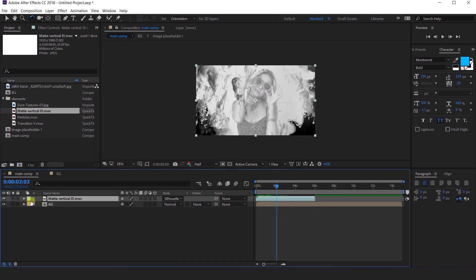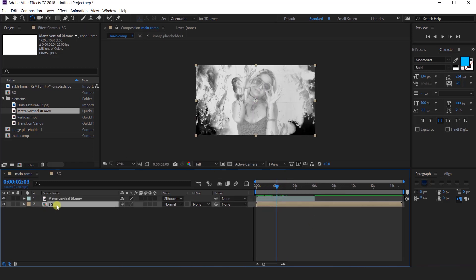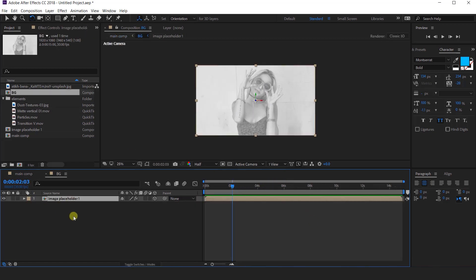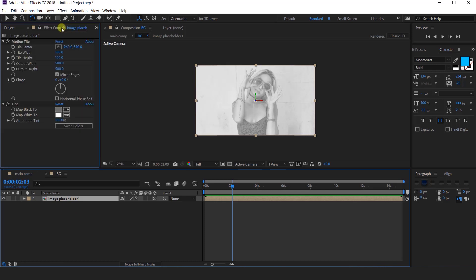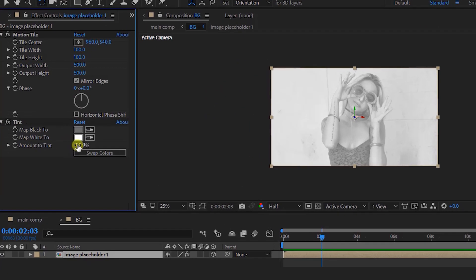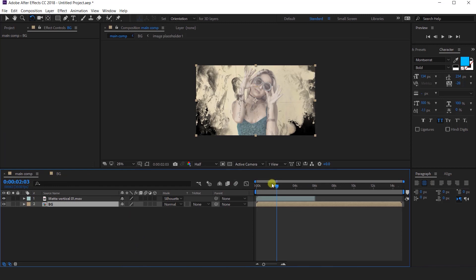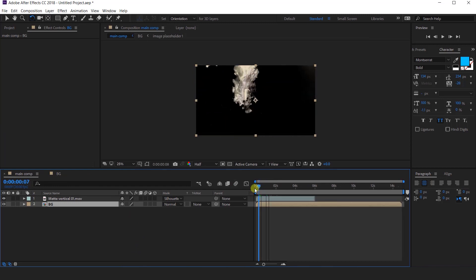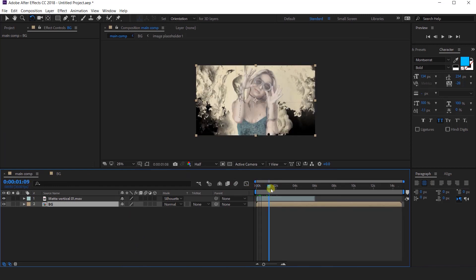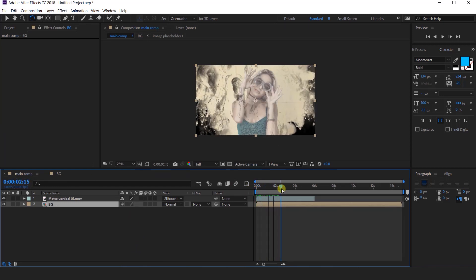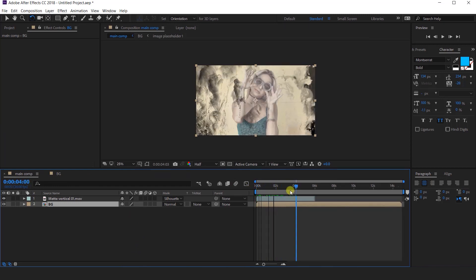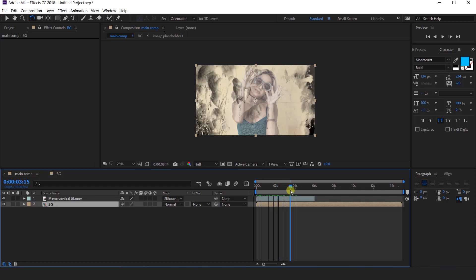I think we should change the tint amount a little bit — change the tint amount around 70%.